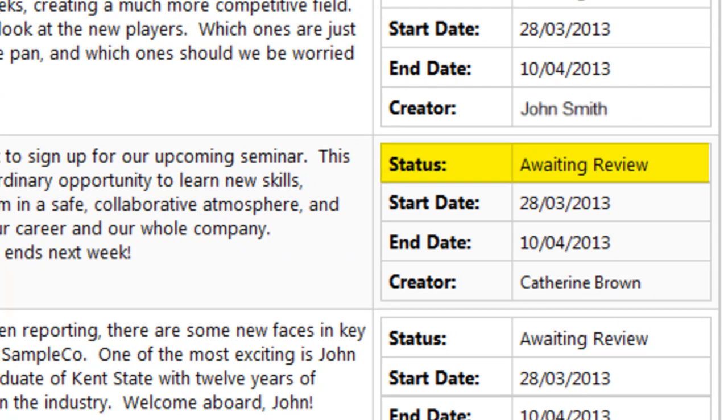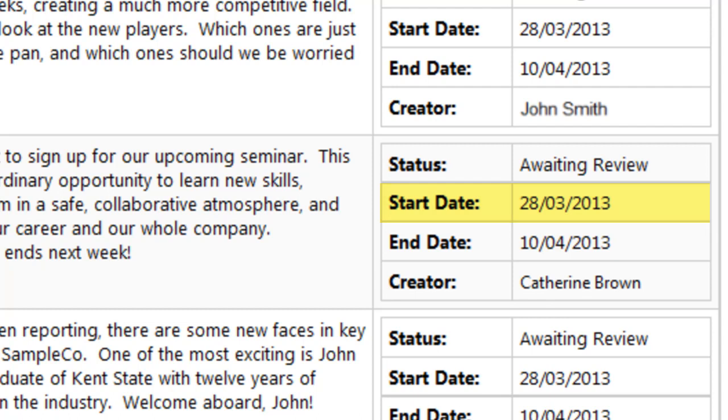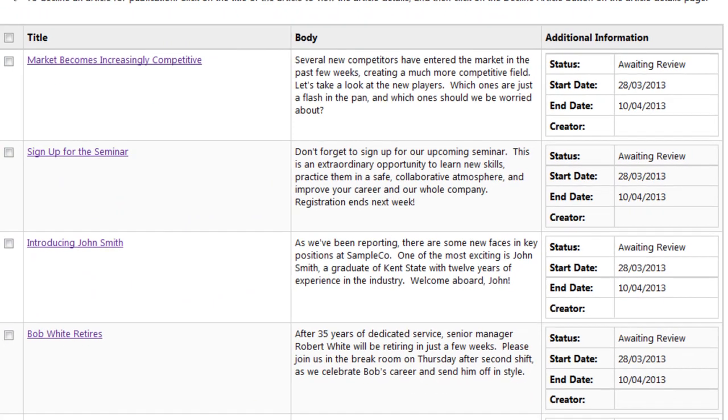This includes its status — in this case, awaiting review — who submitted it, the start date when they'd like it to appear, and the end date when it should expire.